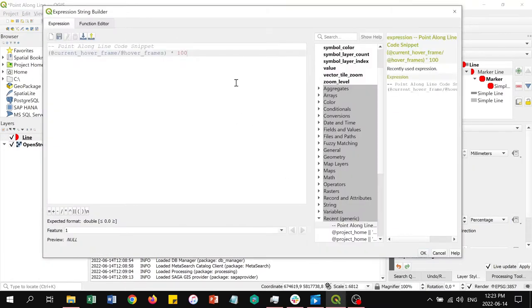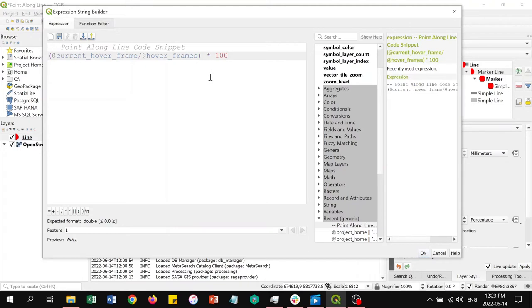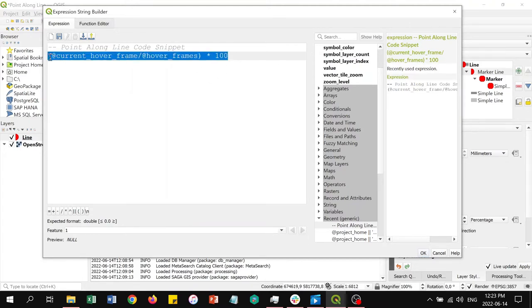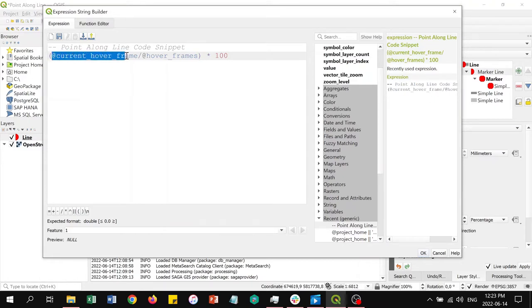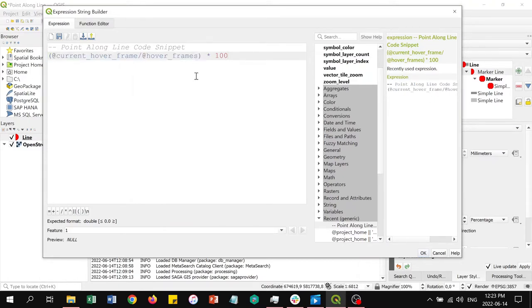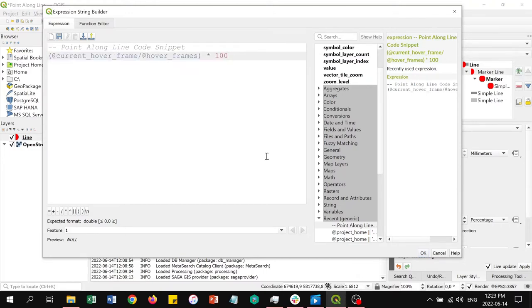Right now nothing will happen because the workbench isn't being run. In the expression we indicate as a percentage how far along the line the point marker will be rendered. When the animation renders, the marker will move along the line as the frame number increases. The expression works by taking the current hover frame value and dividing it by the total number of hover frames. The resulting number is then multiplied by 100 to turn it into a percentage.